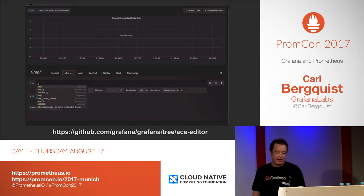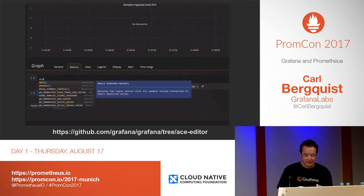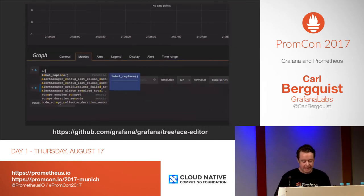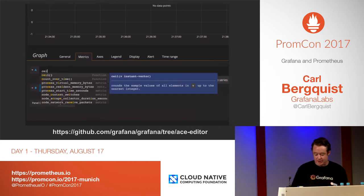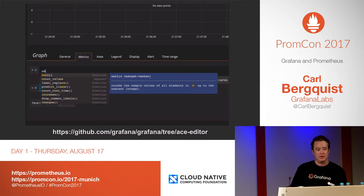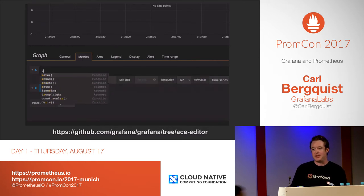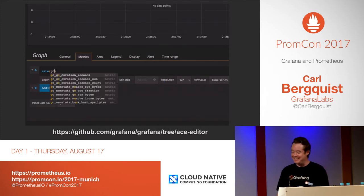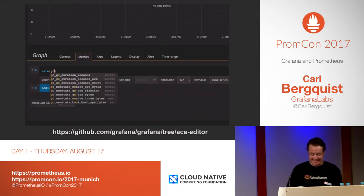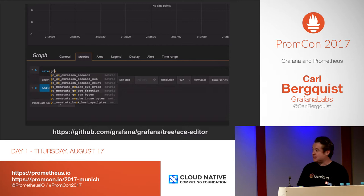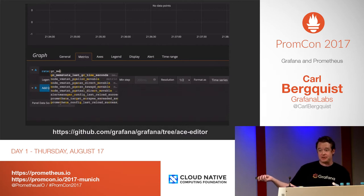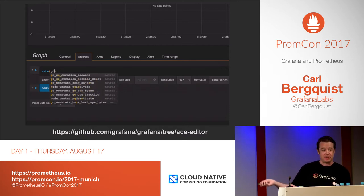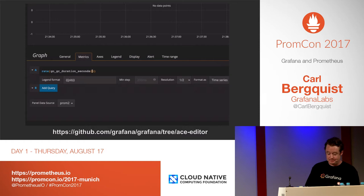The ACE editor has name coloring and even explanations for functions, so you can get them right in the UI. That's quite an upgrade. If you want to test it, use the ACE editor branch and please give us feedback.